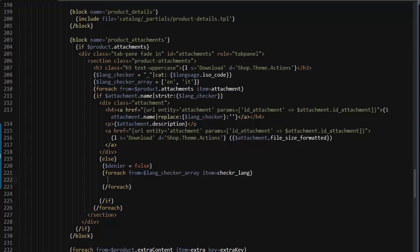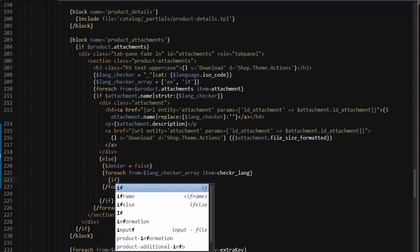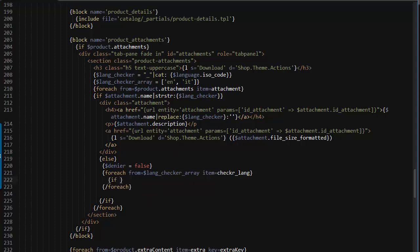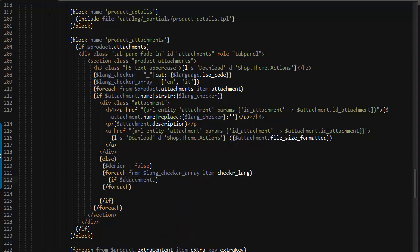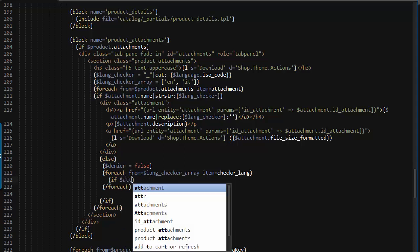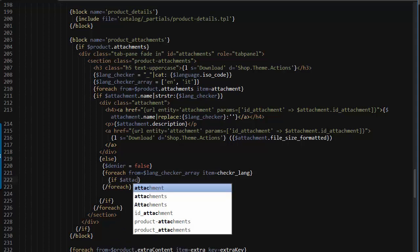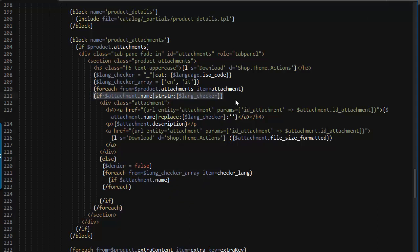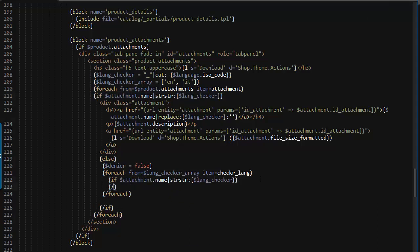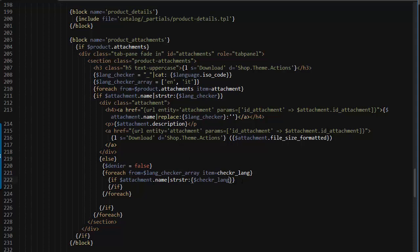If the attachment name, actually let me just go ahead and copy it from here since it's easier and close the if. So if the attachment name contains not that but checker lang, denier equals to true.